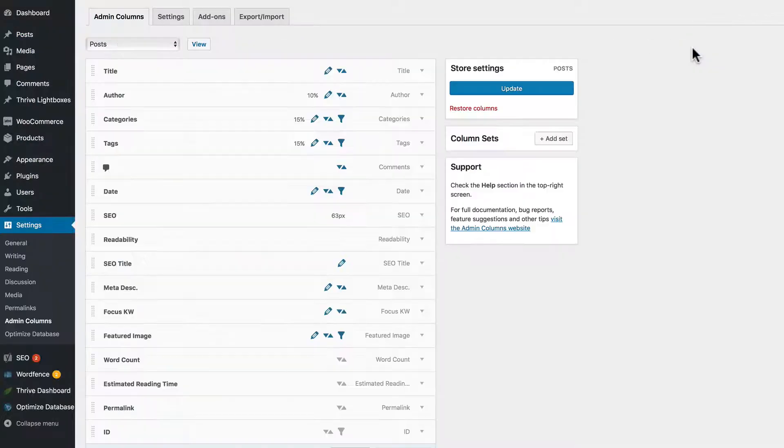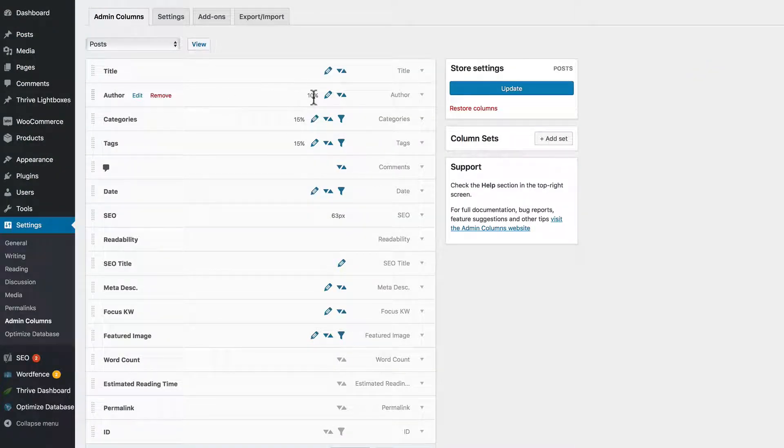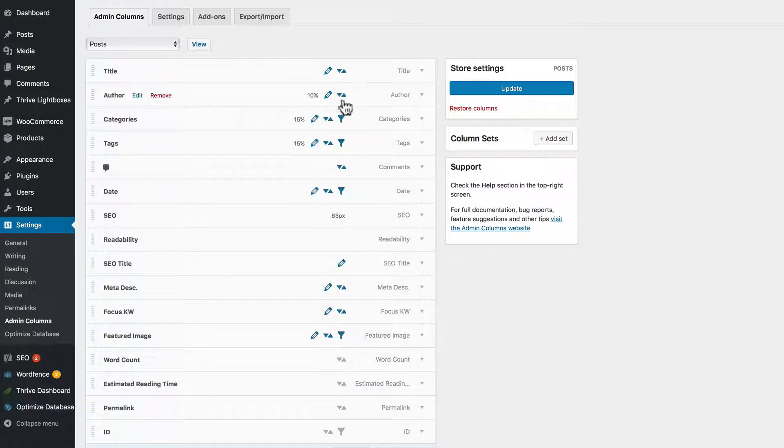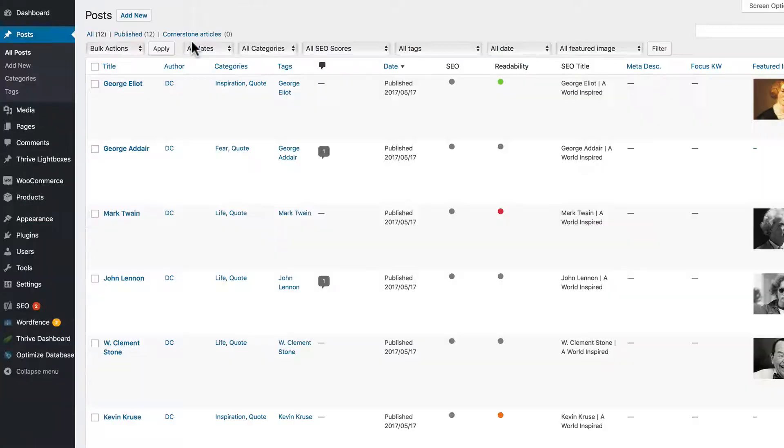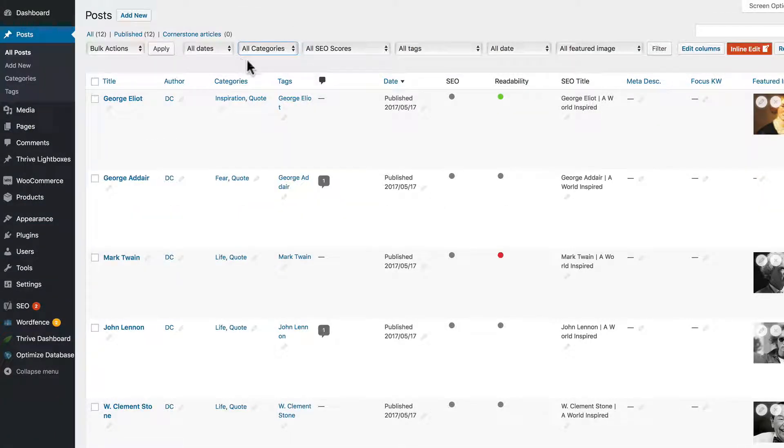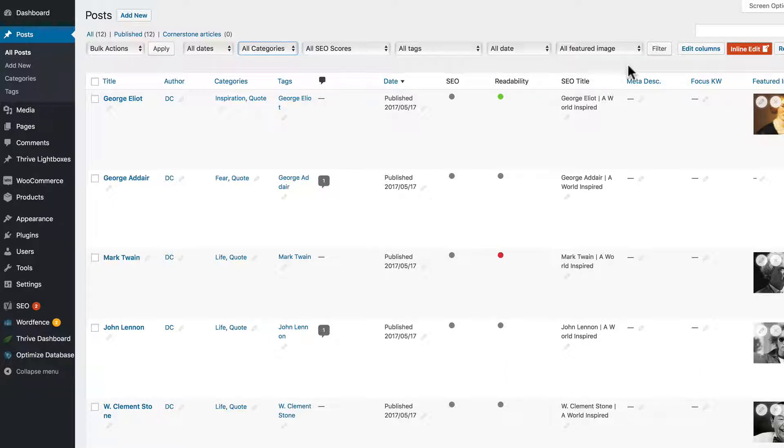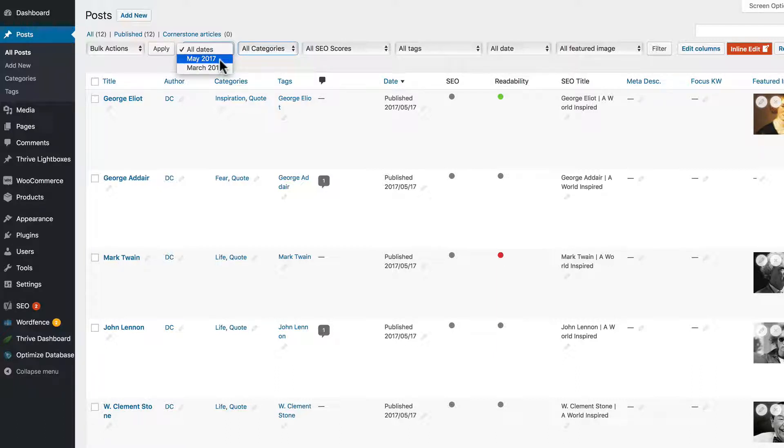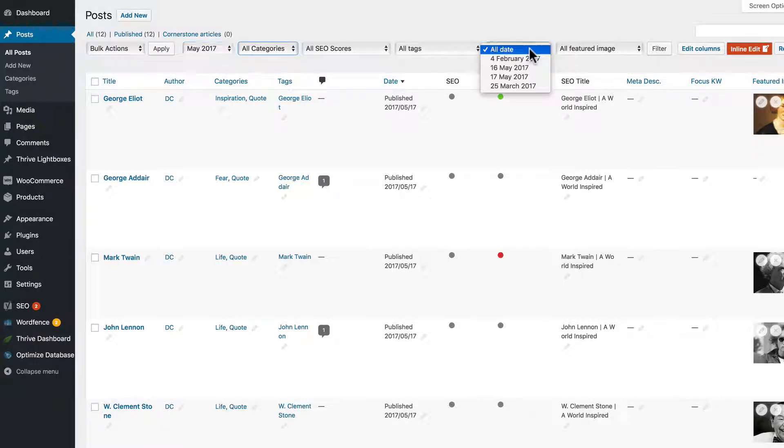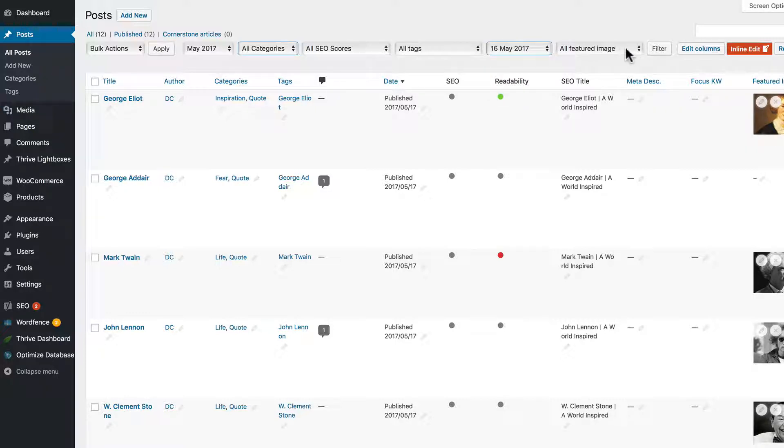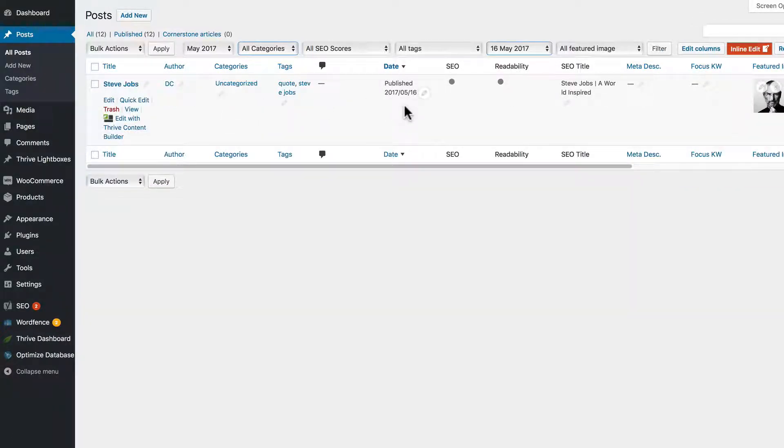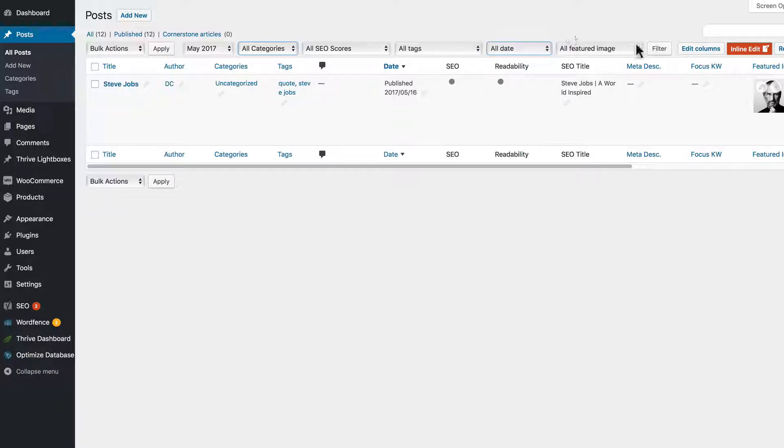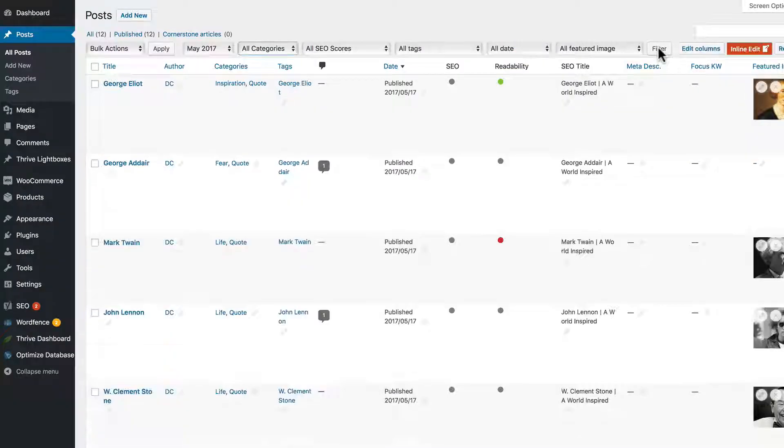Go back and we can turn on the filtering options as well. Let's take a look at that. Now filtering is done at the top horizontally. The more columns that are involved in filtering, the more options you have. It can get a little bit crazy, but it's pretty powerful. So we can select dates - we're looking for information from May 16th. Filter that. Okay, and it brings up the Steve Jobs quote. Go back, filter all dates, bring back all the posts.